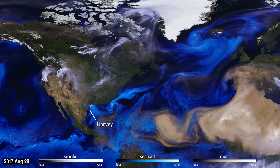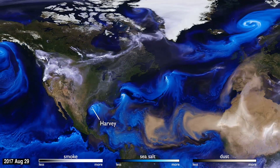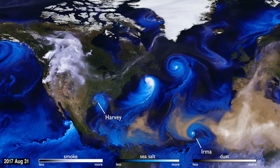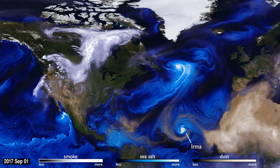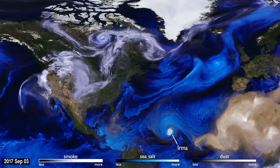With their movements, we can follow the formation of Hurricane Irma, and see the dust from the Sahara, shown in tan, get washed out of the storm center by the rain.